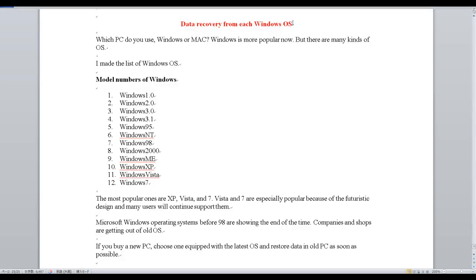Data recovery from each Windows OS. Which PC do you use, Windows or Mac? Windows is more popular now, but there are many kinds of OS.